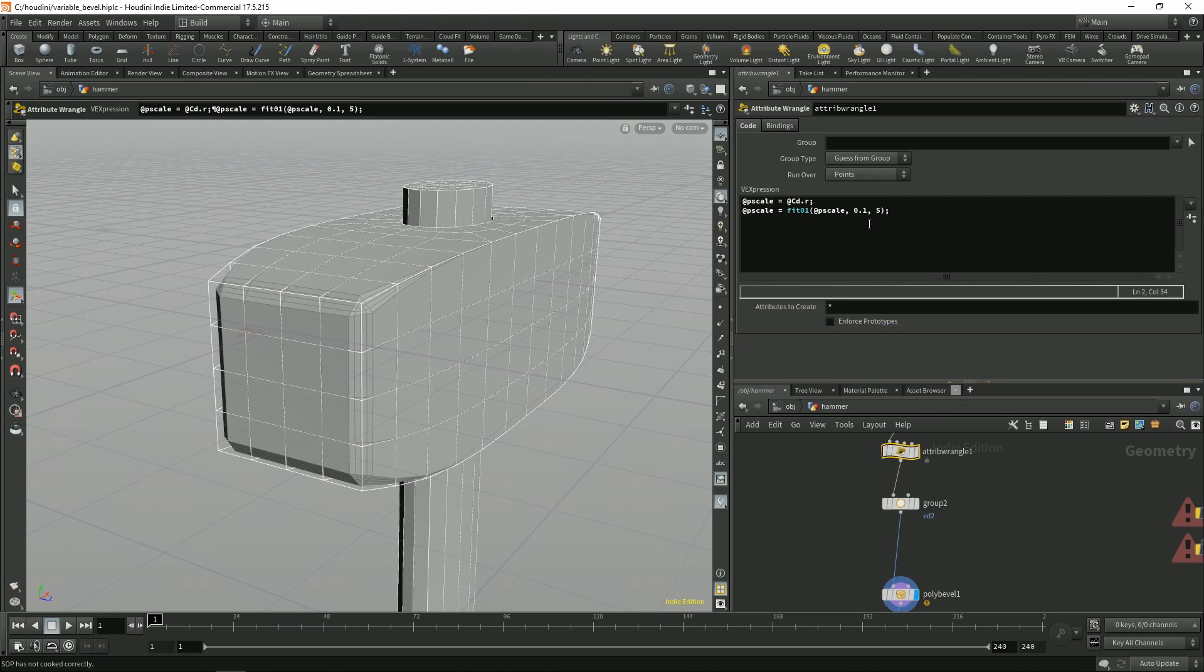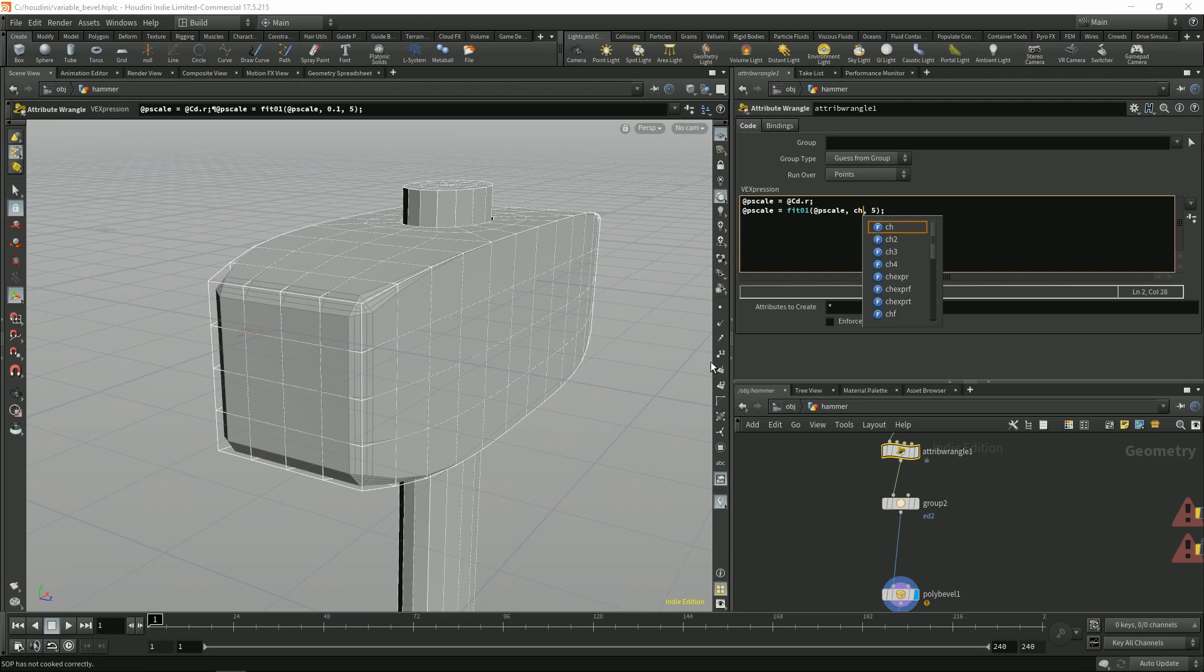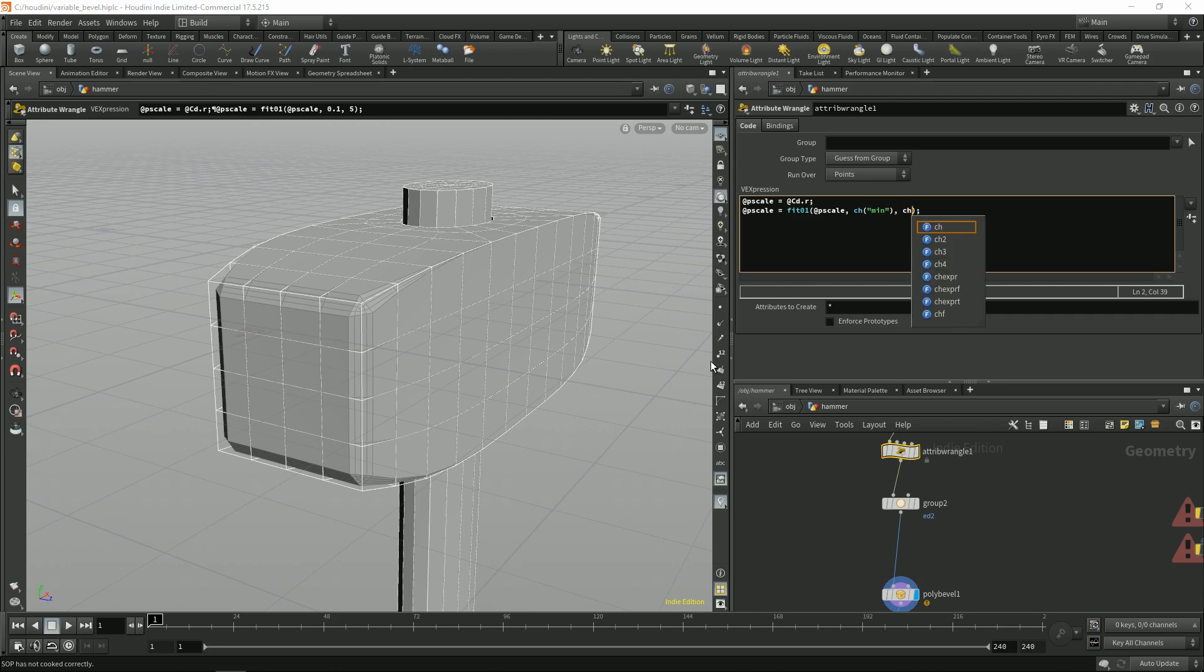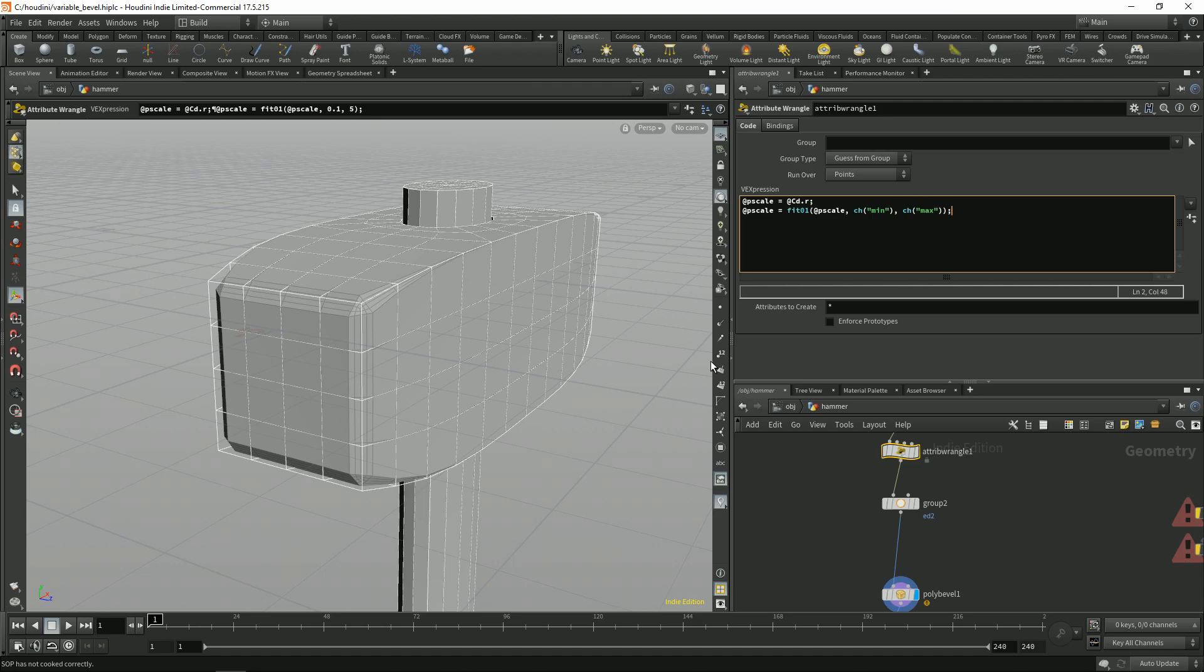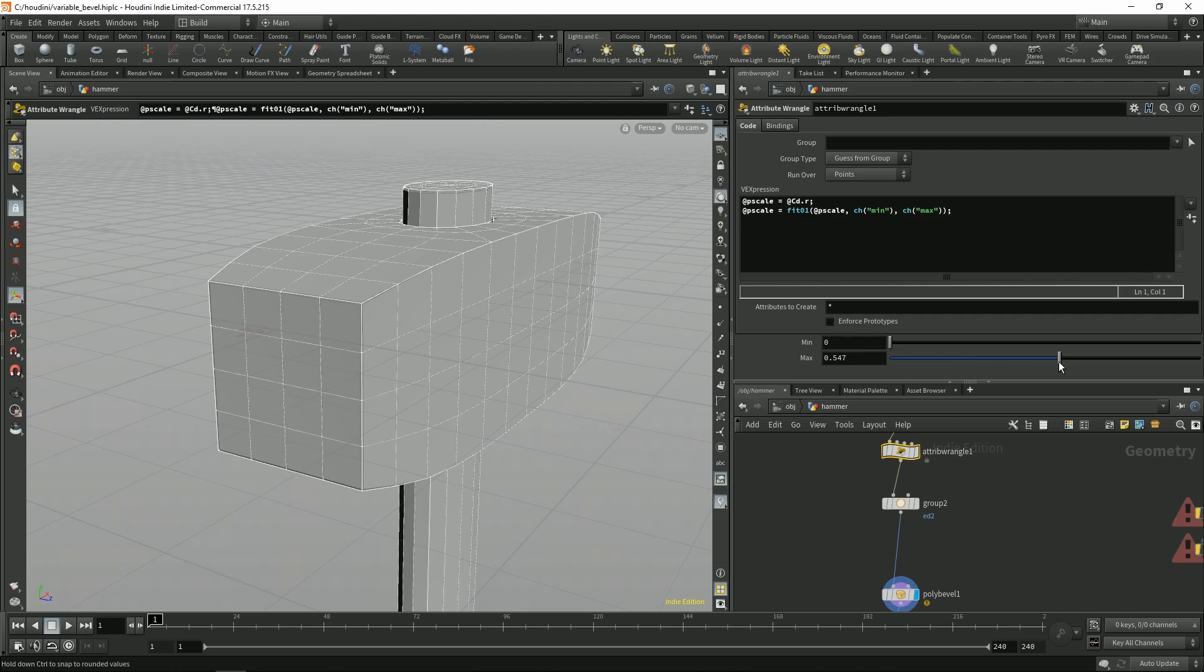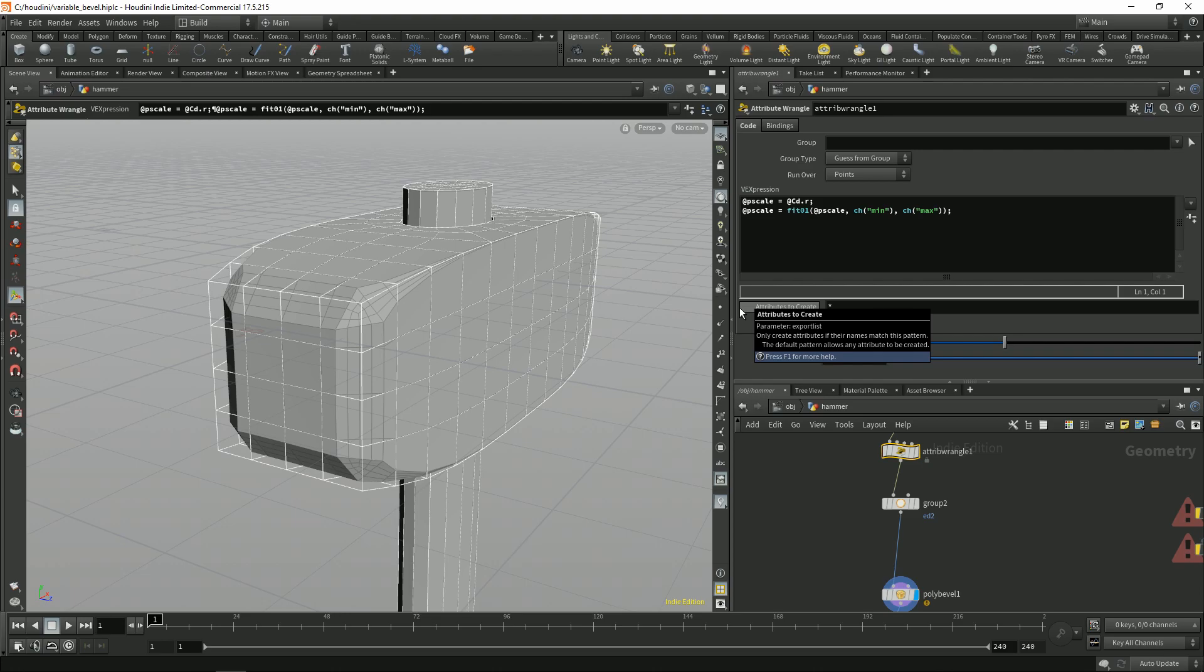But you know it's a bit tedious to exchange the numbers over here so it's not very interactive. So what we can do is we can create sliders for these numbers. You can do it by typing channel parentheses, let's call it minimum. It doesn't matter, it's just how you want to call it. Now let's create the maximum channel. Create the spare parameters. Maximum minimum 10 for example.